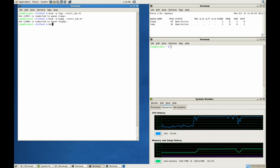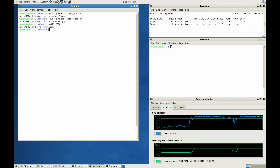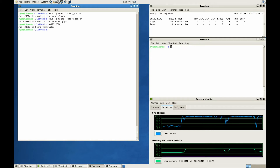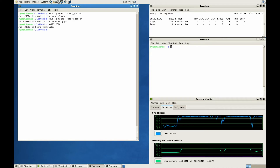Now let's go ahead and speed things up a bit. We can kill the higher-priority job. Now you see, LSF automatically resumes the lower-priority job.